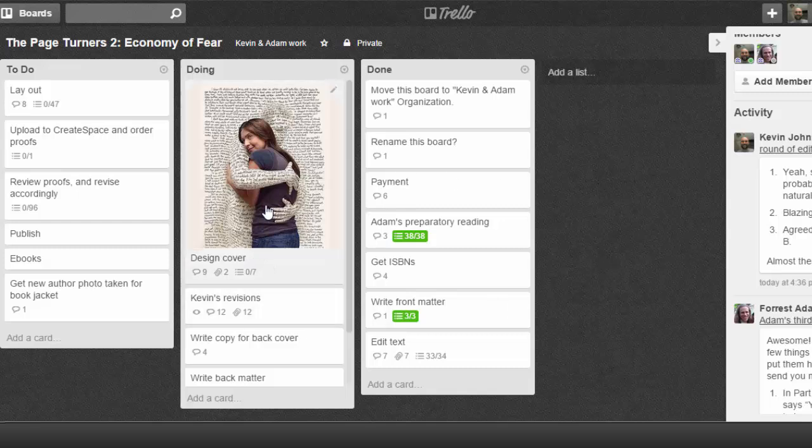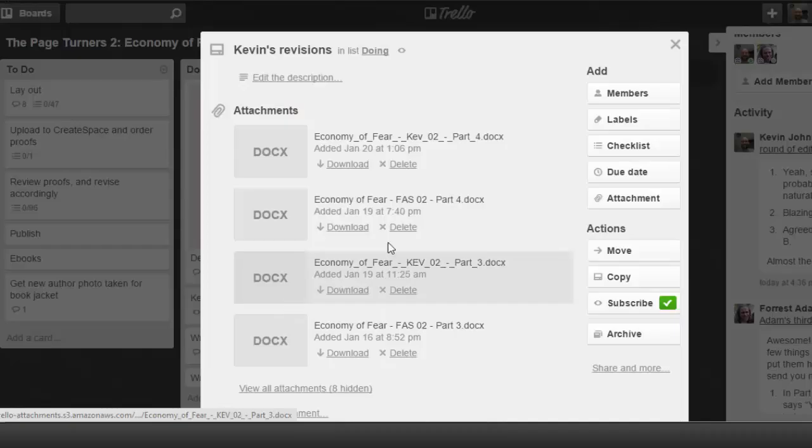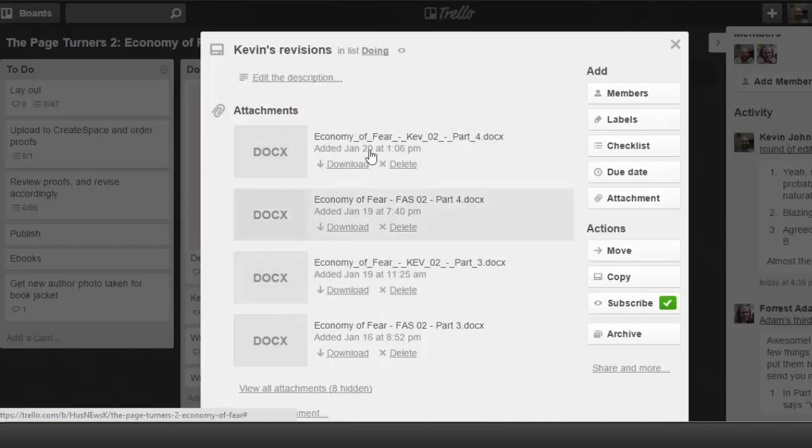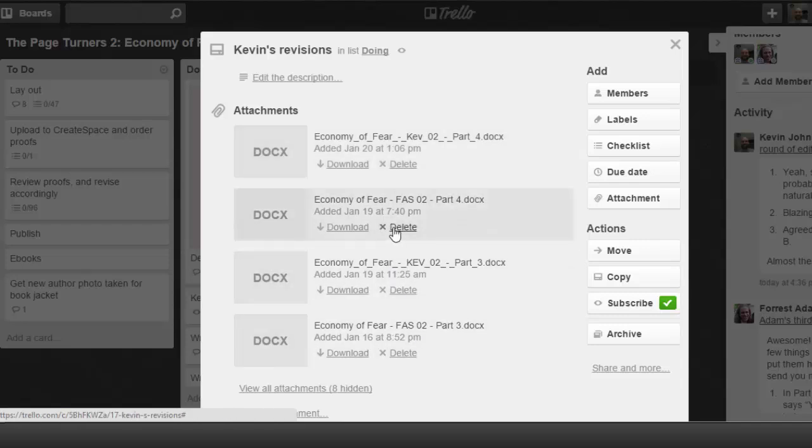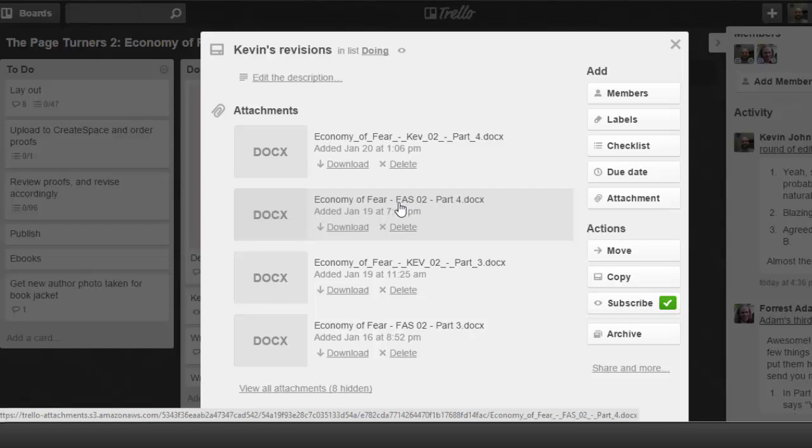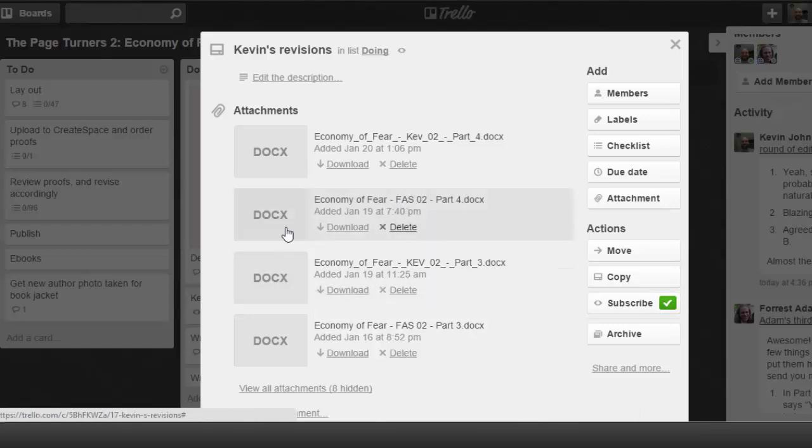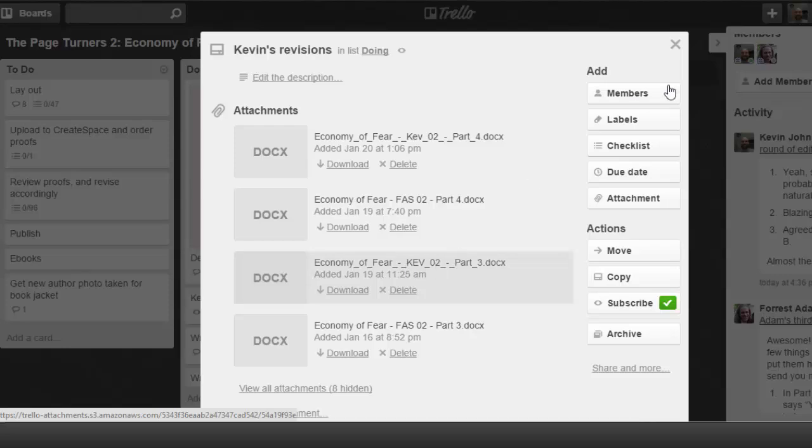In addition to uploading images, you'll see our revisions. As we were going back and forth, Adam would upload his different revisions of different parts of the book. I would take that and upload mine. So the ones that are labeled FAS are for Adam Sumner, Forrest Adam Sumner. And Kev is for Kevin.